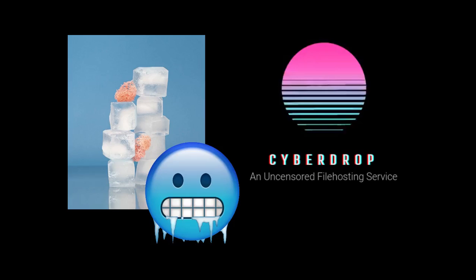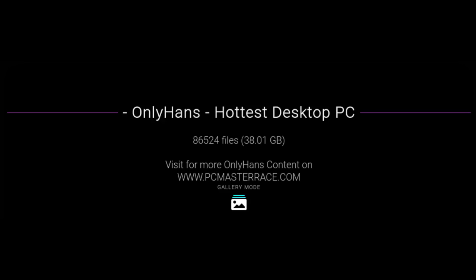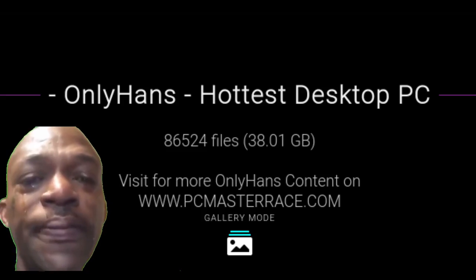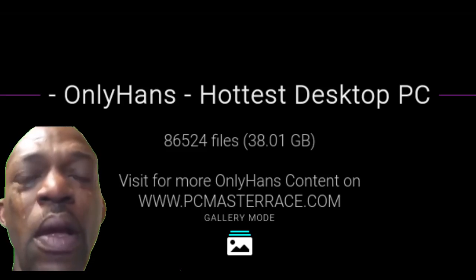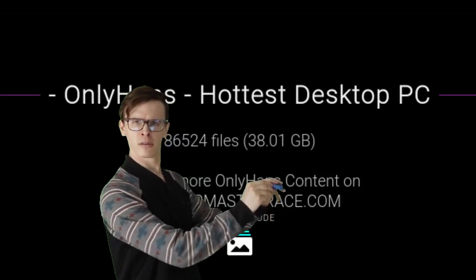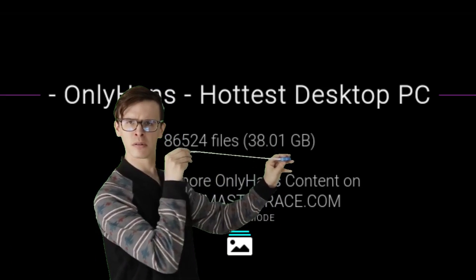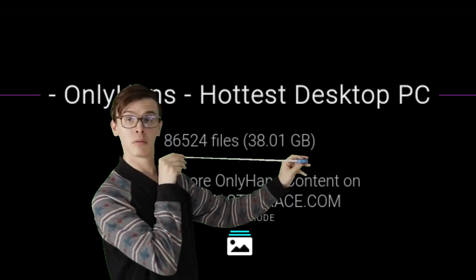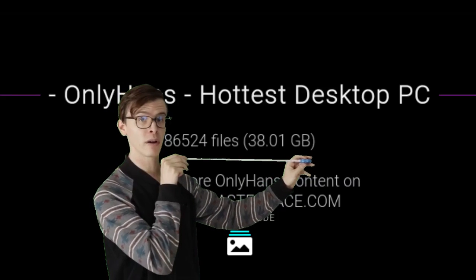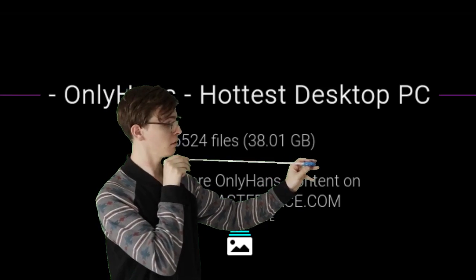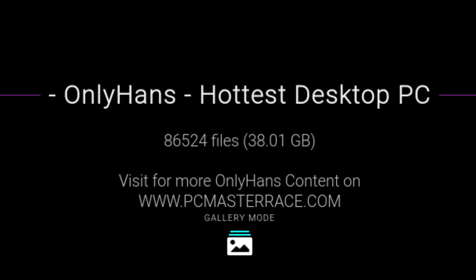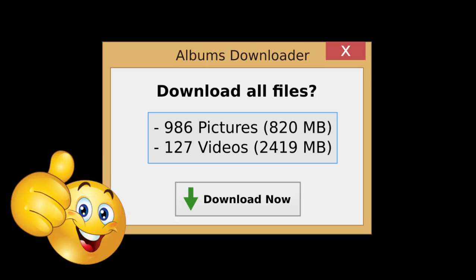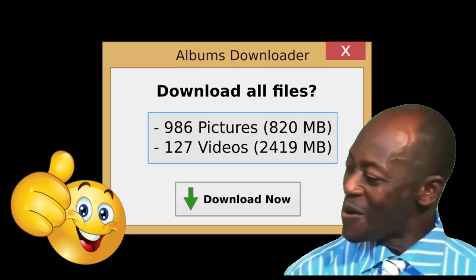You found cool pictures in Cyberdrop and want to save them, but downloading one by one is taking forever? That's quite big. Don't worry. I have a tool that can download all the pictures and videos at once.